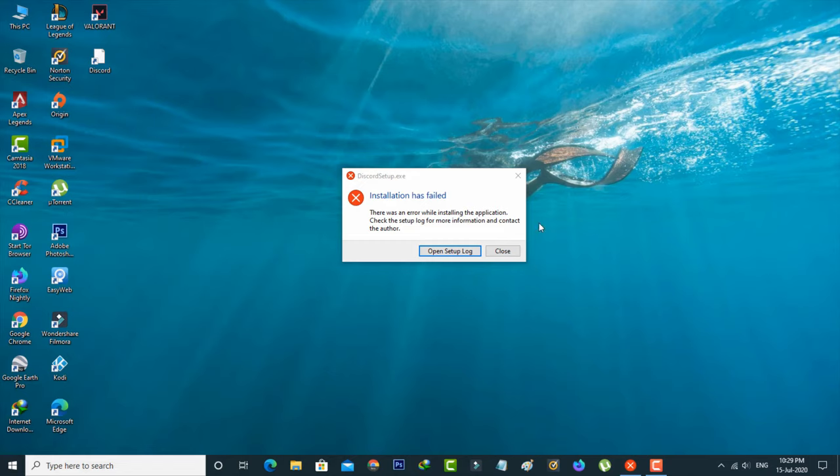The first method is to close this setup file from your Task Manager. How to access Task Manager? Simply search Task Manager in the Windows search bar.